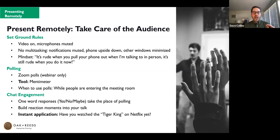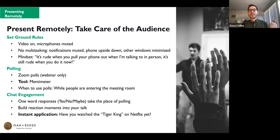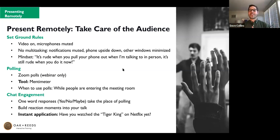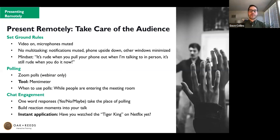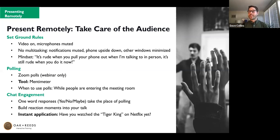Instant application: type in the chat — have you watched Tiger King on Netflix yet? Yes if you have, no if you haven't, and no spoilers. Looks like about ten percent of people have seen it. Again, instant reaction — it can be fun and doesn't have to be exactly on-topic, just a way to make sure people are paying attention.